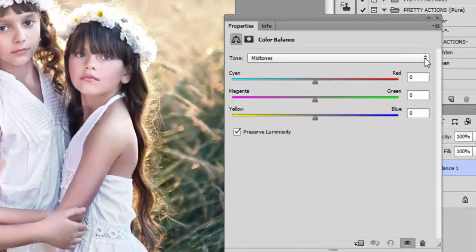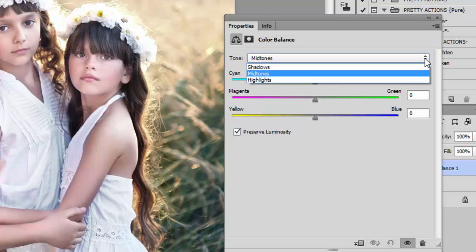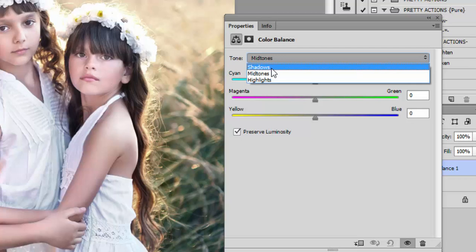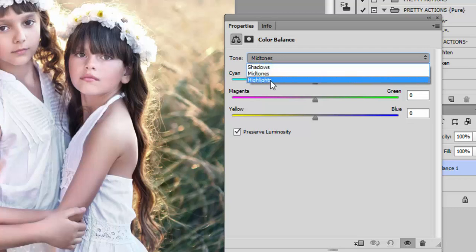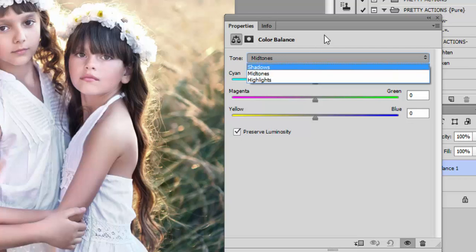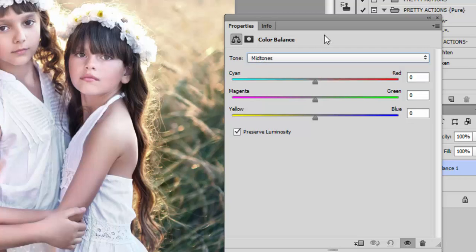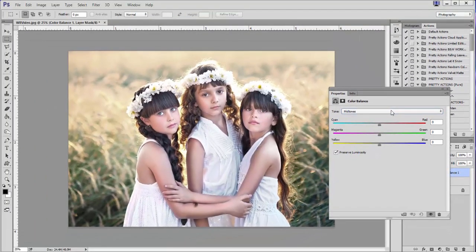In the Color Balance panel, beside the word 'Tone,' you'll see a drop-down menu that lets you adjust the color balances within the shadows, midtones, and highlights regions. A lot of color balance work has to do with analyzing your original image.